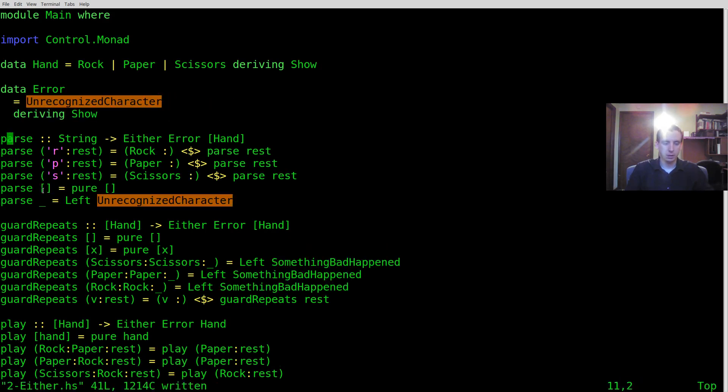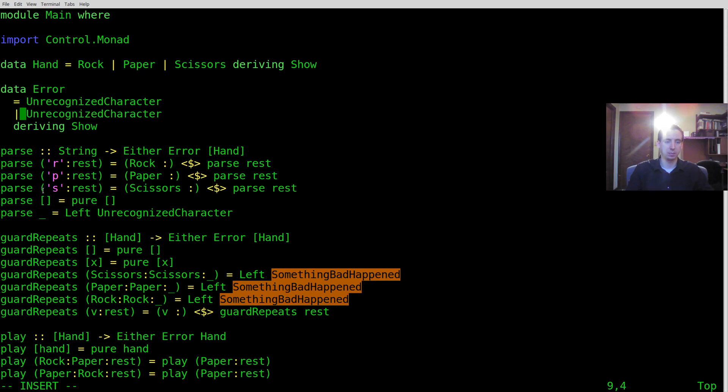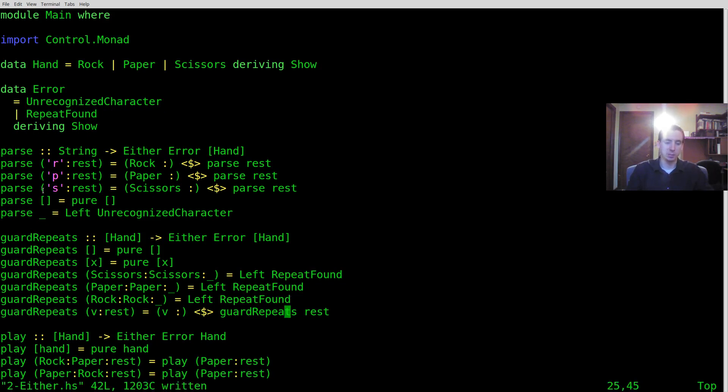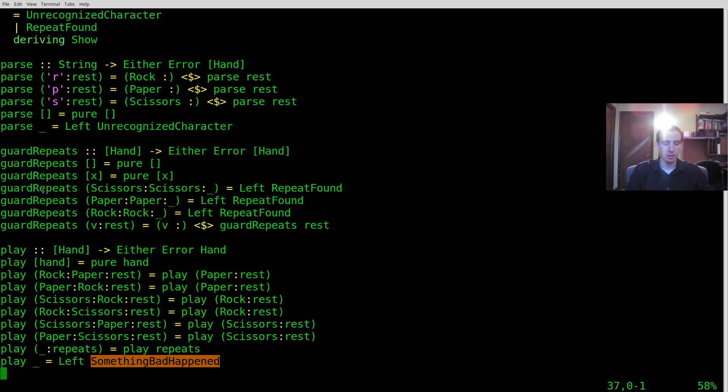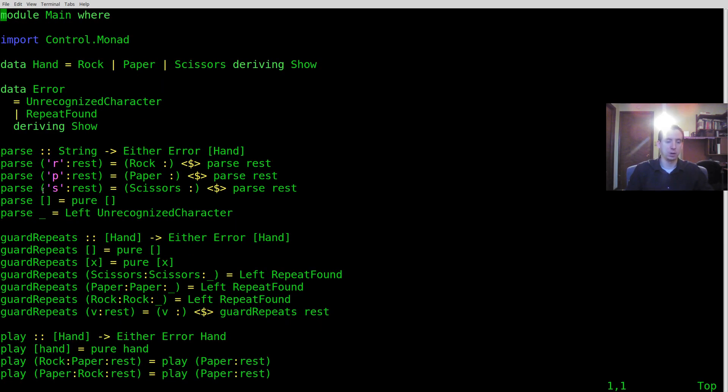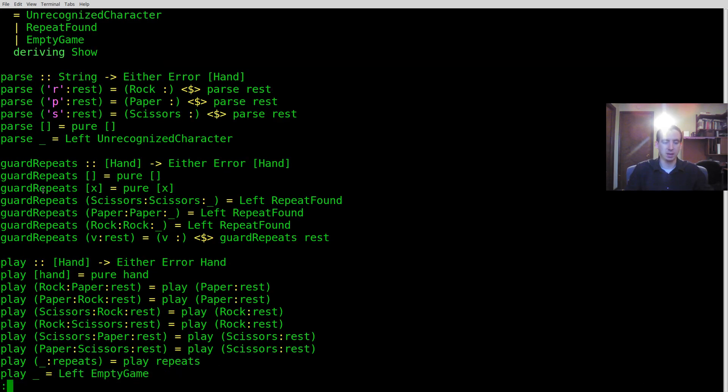So unrecognized character can be our first error. Okay. So what other errors do we have? Here we have repeats happening. So we'll say repeat happened or repeat found. And if we wanted to, we could say exactly what's repeating. We're not going to do that right now. And then this last one is empty game. We're not allowed to just play an empty game. We're going to say there's an error and it's empty game.